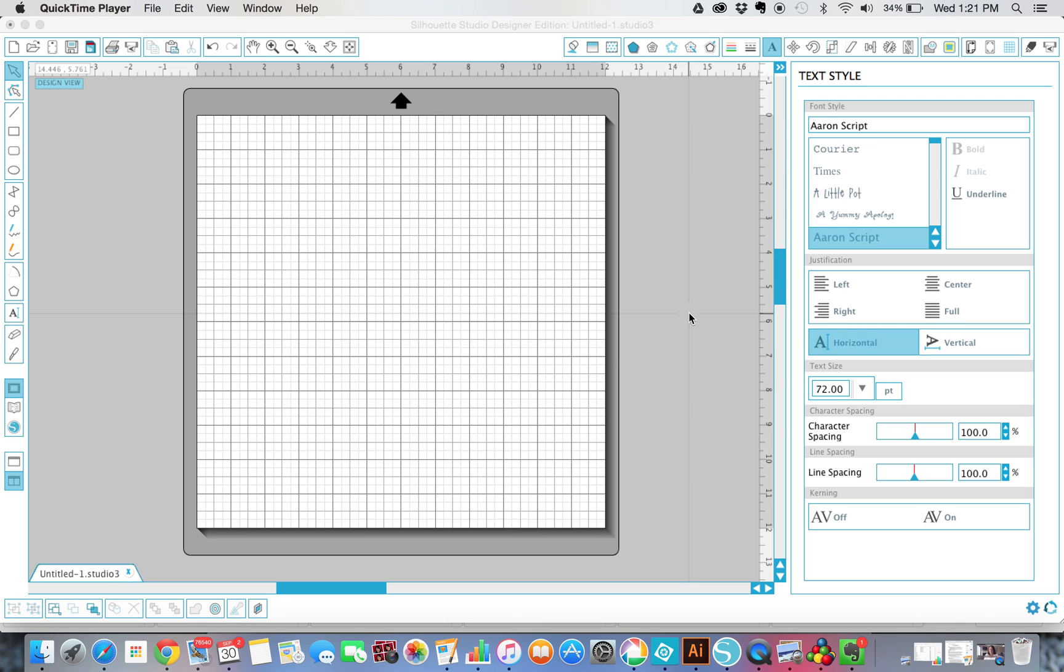If you've tried to make a stencil before, you might have been frustrated if you're new because you cut it out and then realize the middles of the letters, like the E's or like a loop in a Y, they are missing the middles. They don't stay with the letters, so you end up not being able to paint it just the way you want it.